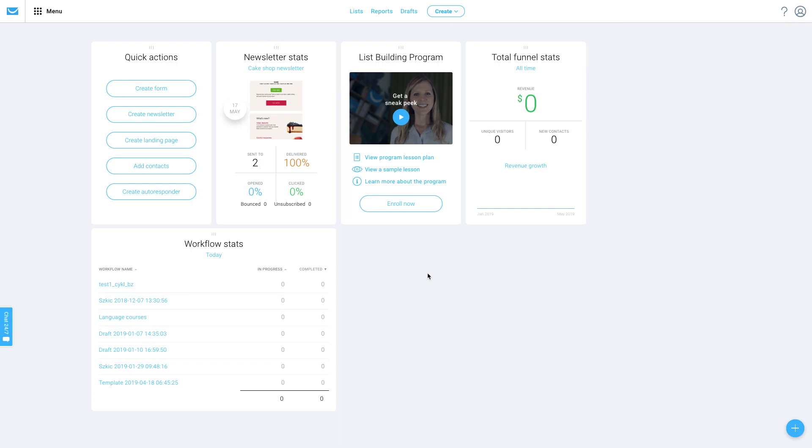Hello, my name is Bartek and I'm a Customer Success Advisor here at GitResponse. In this video, I will show you how to import your contacts.